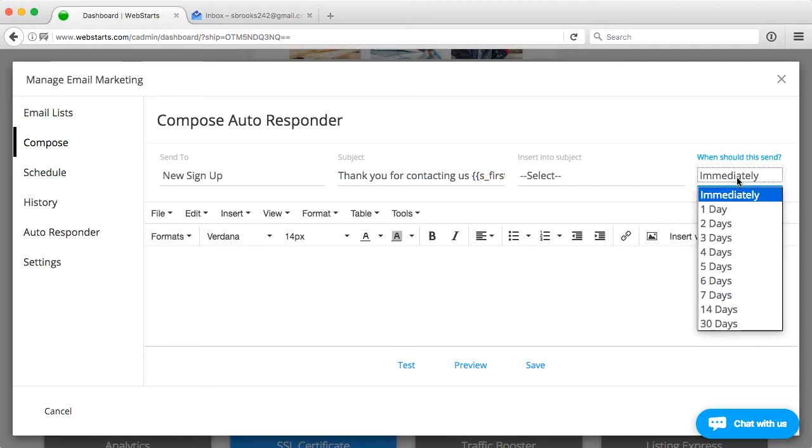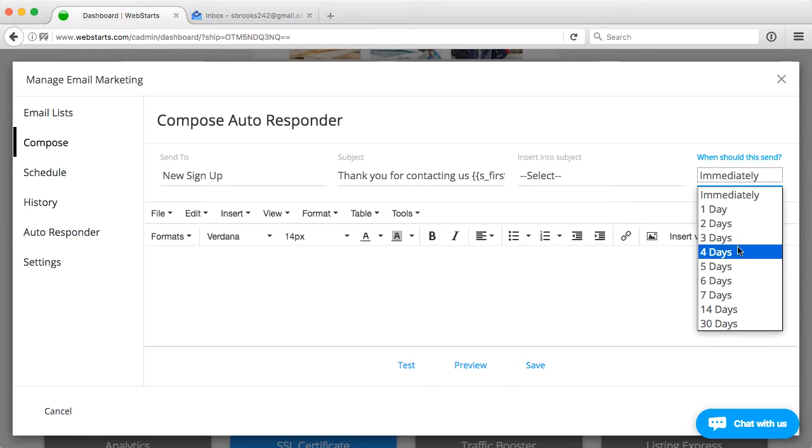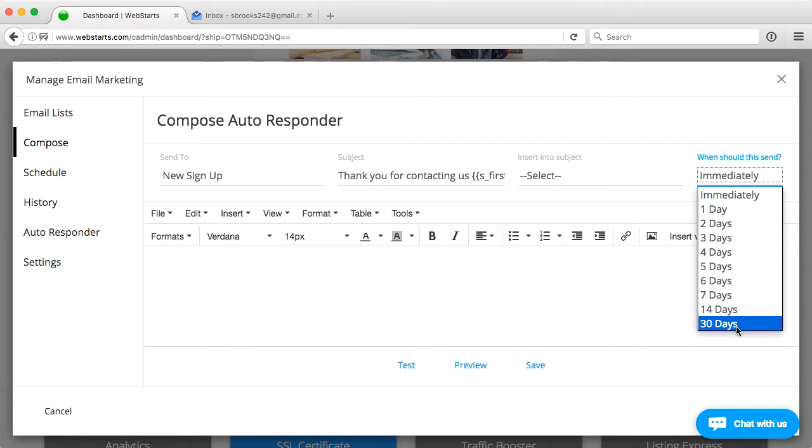You'll choose when to send that email. For the purpose of this video, because I want you guys to see the results of this signup, I'm going to say immediately, but you can choose to send it out a day later, two days after signup, three days after signup, all the way up to 30 days after signup.